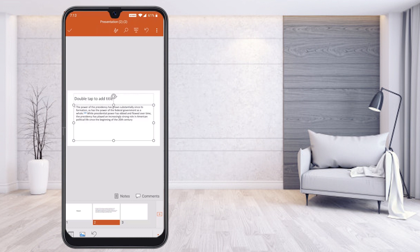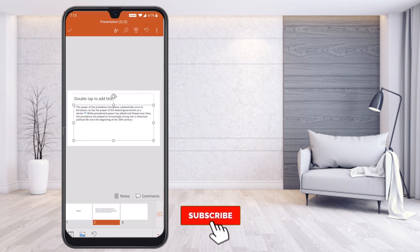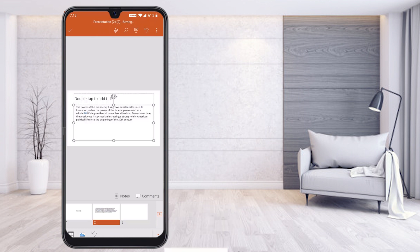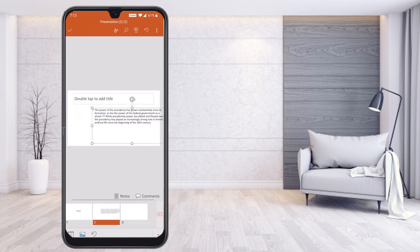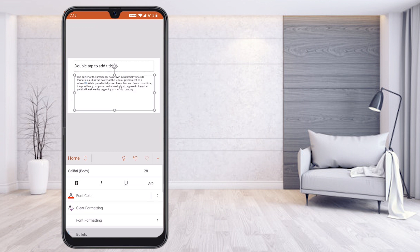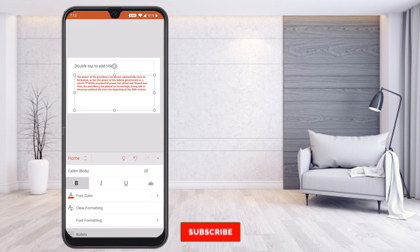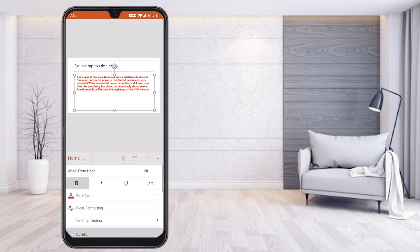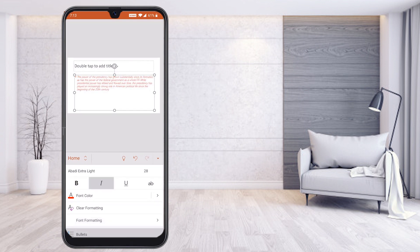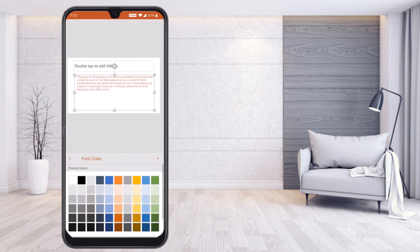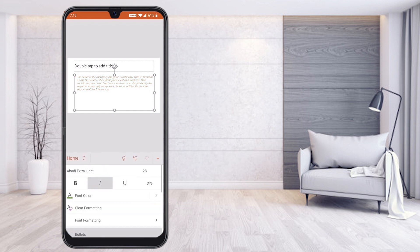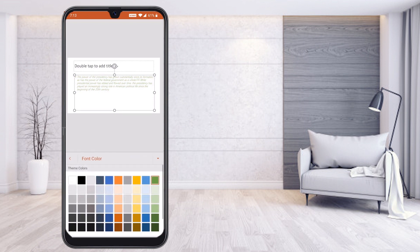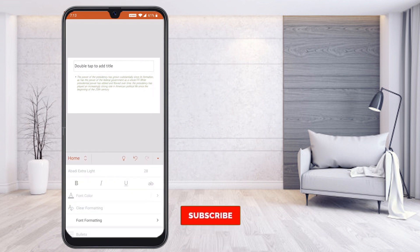Paste the content and it will automatically appear in the slide. Now I can format the text — select it, go to edit options, change the font color, apply bold, or change the font style according to my needs. For example, I don't want bold; I want italic format, which I can apply easily.